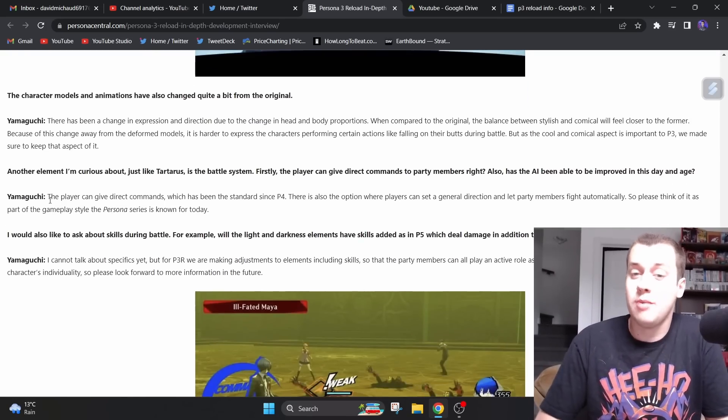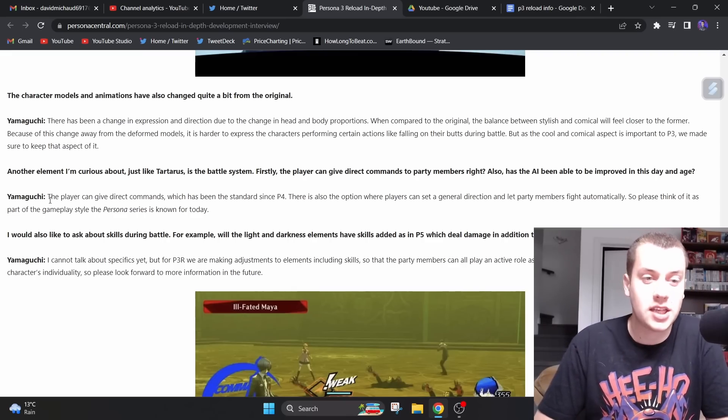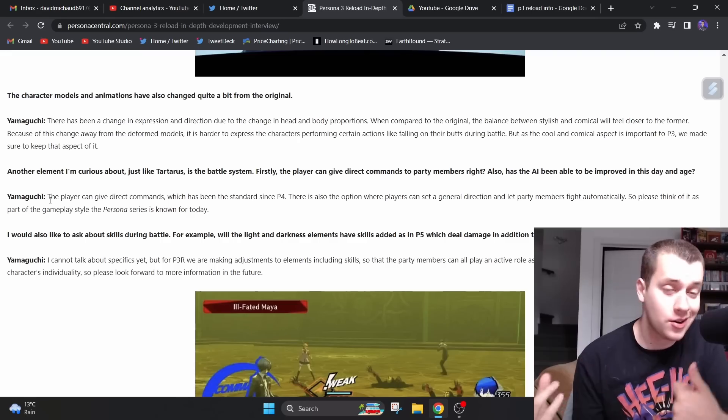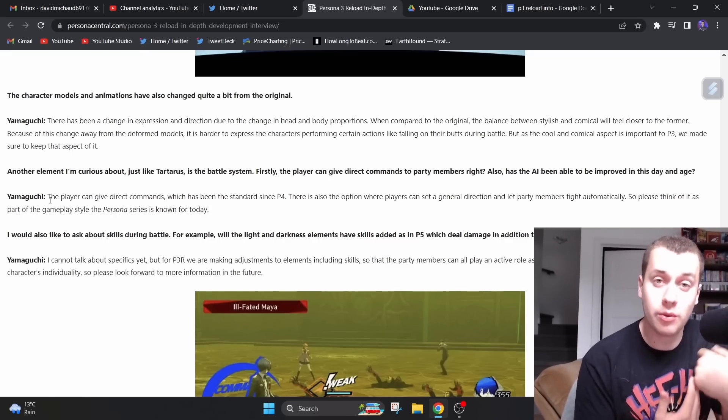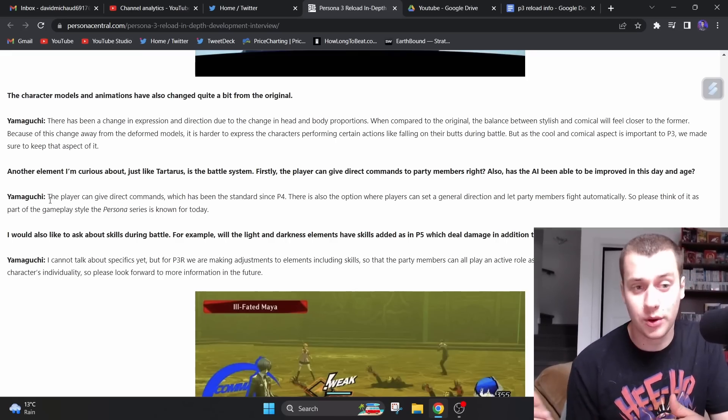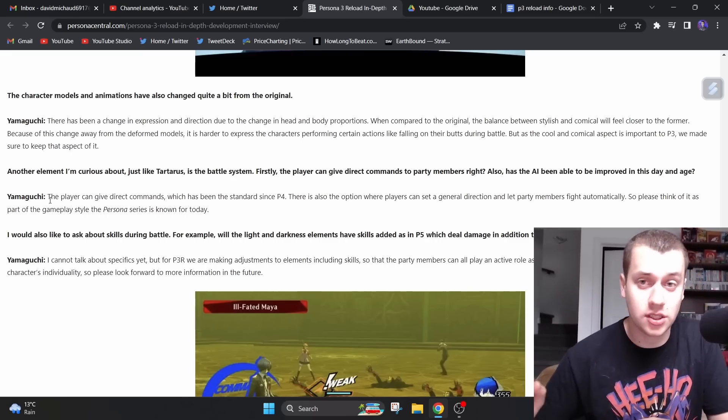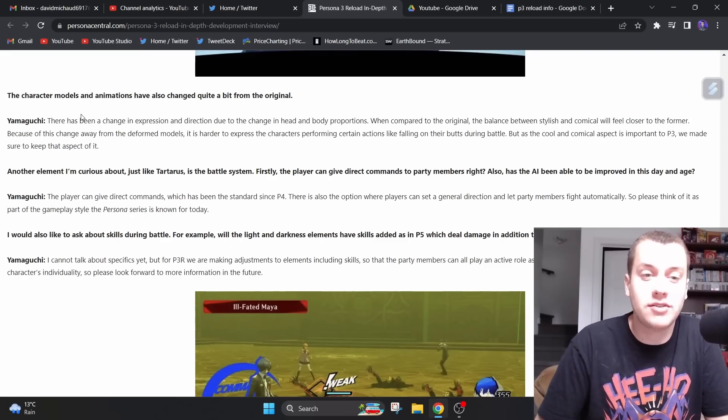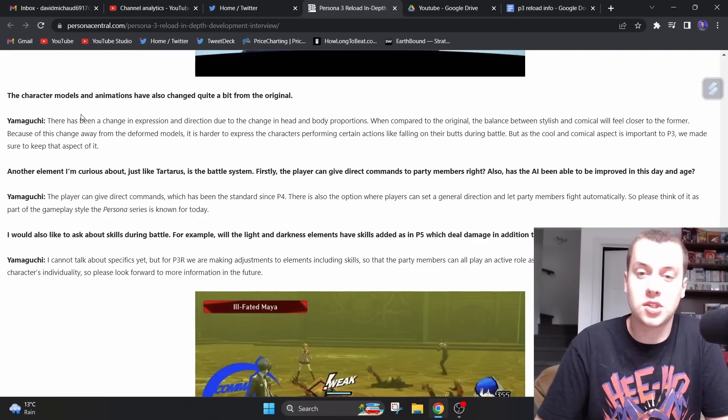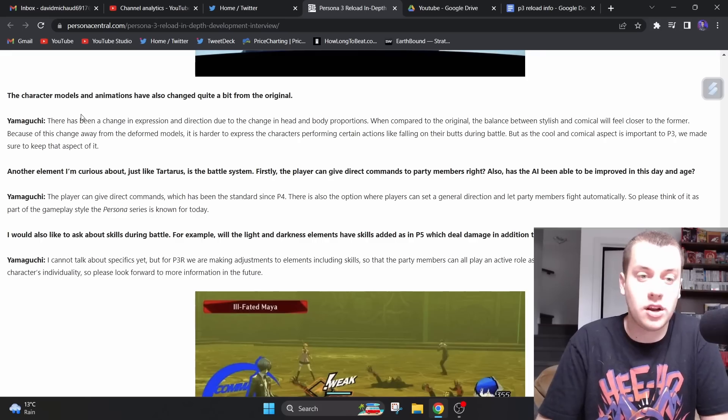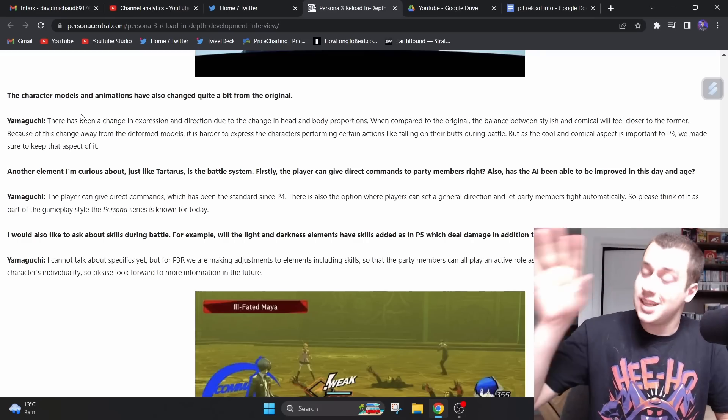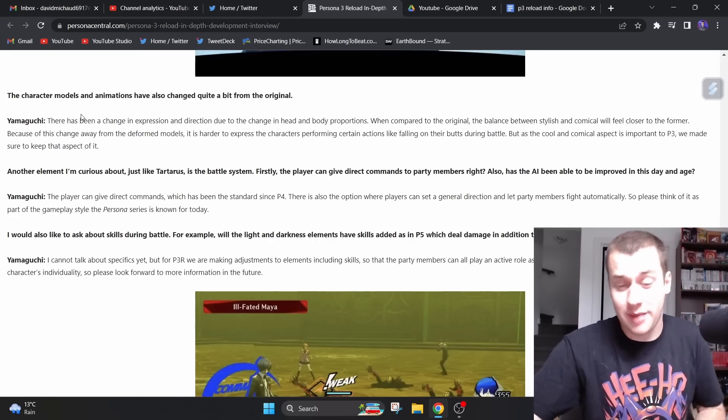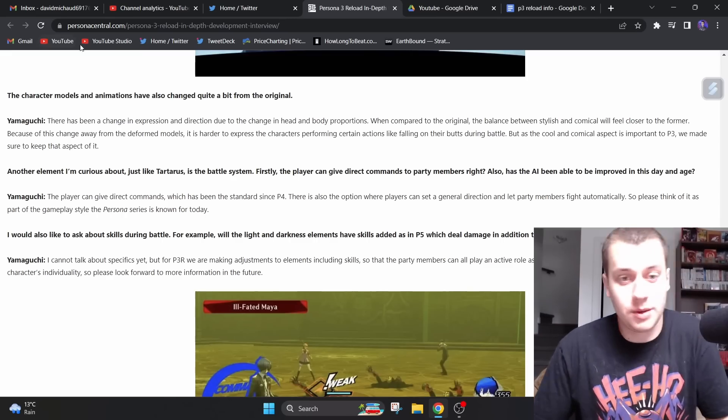Another element I'm curious about, just like Tartarus, is the battle system. Firstly, the player can give direct commands to party members, right? Also, has the AI been able to be improved in this day and age? Persona 3 Portable had a modern combat system where you direct control your party members. In the original Persona 3 and in FES, you choose what type of commands you want your party members to use. Yamaguchi says, the player can give direct commands, which has been standard since before. There is also the option where players can set a general direction and let party members fight automatically. This is awesome. This is great to see because older fans still have their command system. And then newer fans, or older fans who prefer direct commands like myself, we have the ability to direct command your party members.